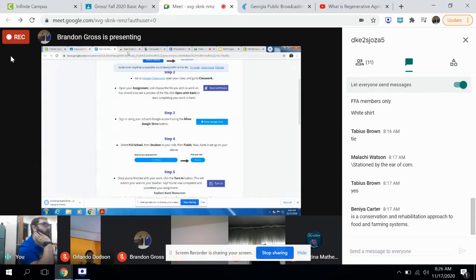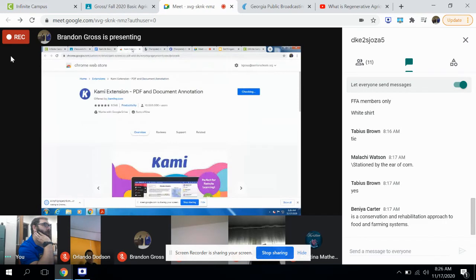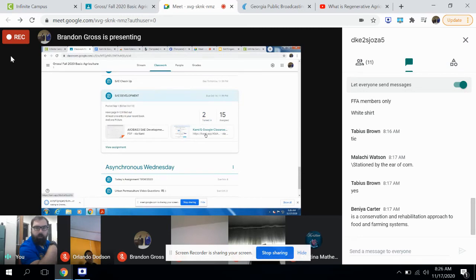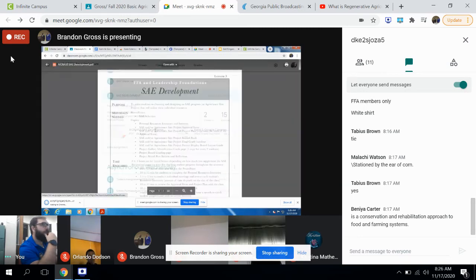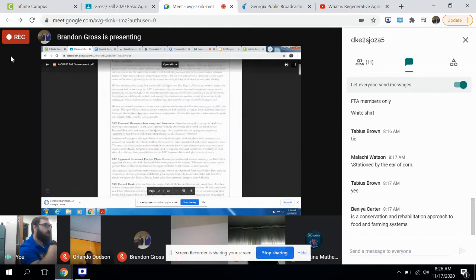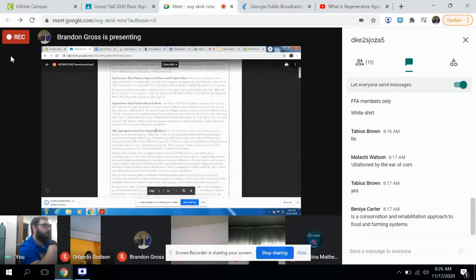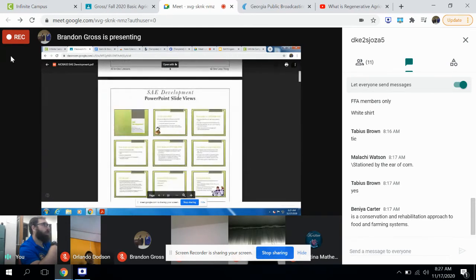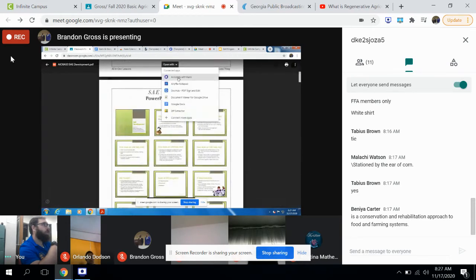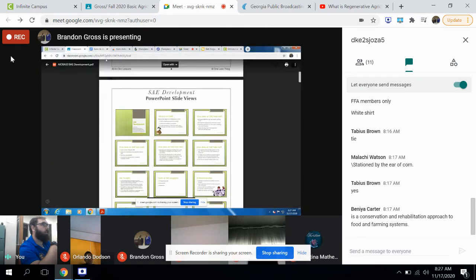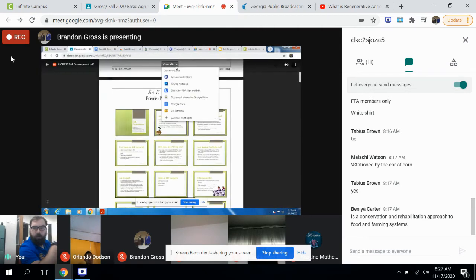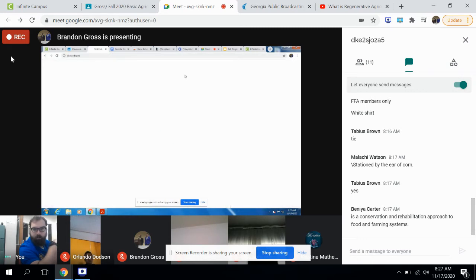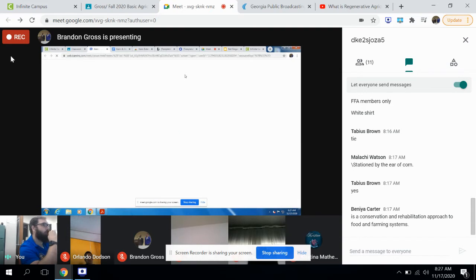So step one, click this extension. Open that up. That's going to walk you through adding the Kami extension to Chrome. If you're not using Google Chrome on your Chromebook for some unknown reason, start using Chrome. Add this to Chrome. I've already done it. I've done it on my laptop. I may or may not have done it on this computer. So you click add extension.